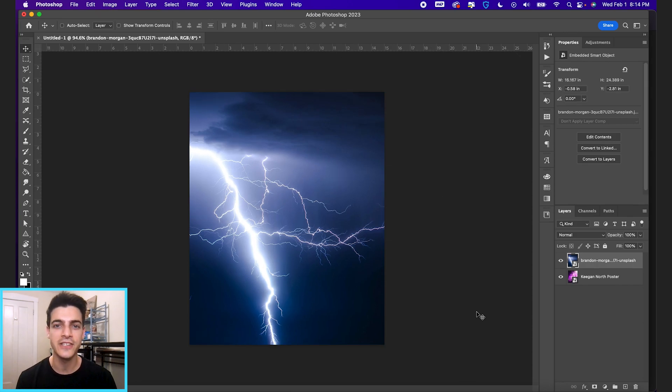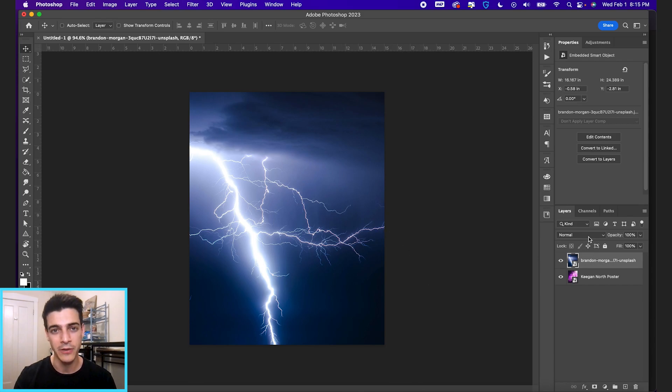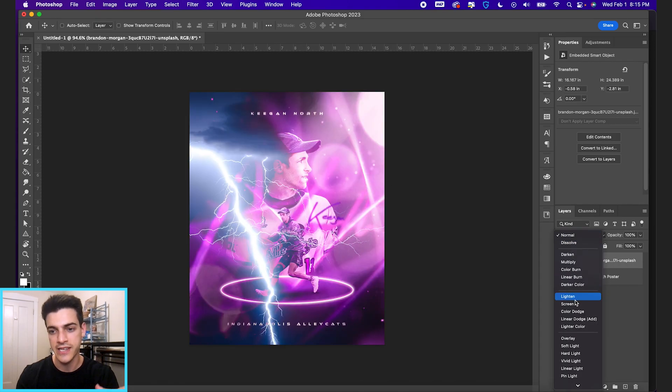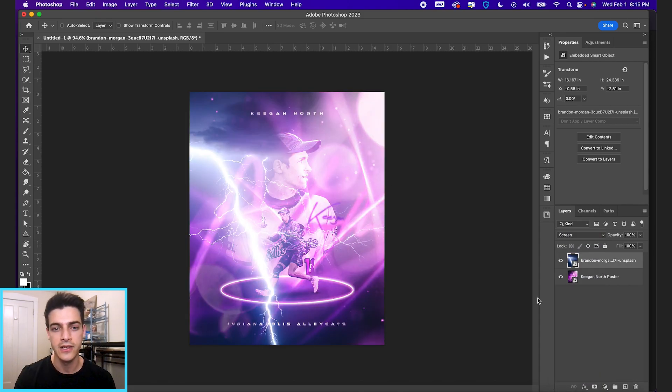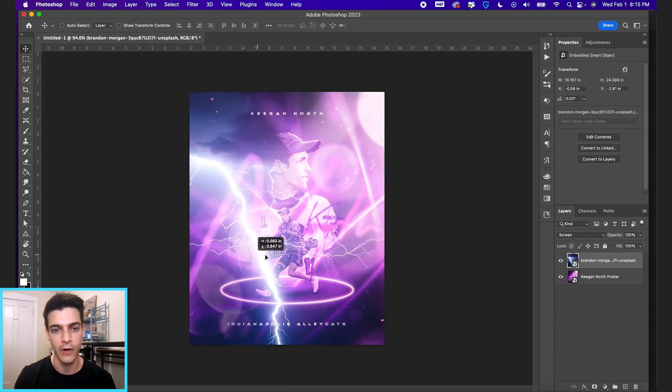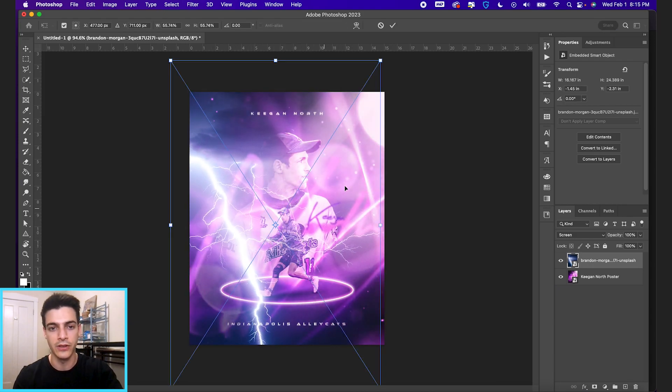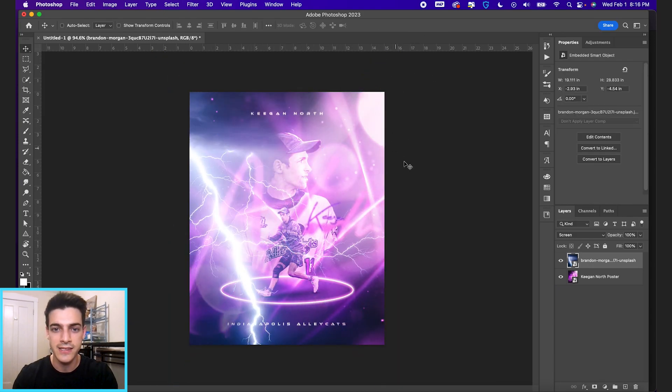So the way to add lightning to your designs other than first finding a lightning photo is to use these blend modes. Now when you use screen, it will take out all the dark tones of the image that you're using. So you can now move this photo around and put the lightning in different spots.